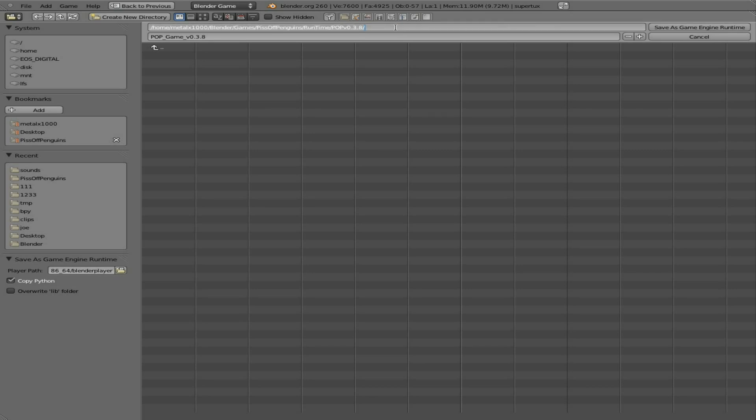And then right now I'm on Linux 64-bit, so I'm going to write in another folder, Linux 64, and I'll hit Enter. And of course I'll have to do this for a 32-bit. I probably could just do a 32-bit because it would probably run fine on 64, but since I'm on 64 might as well do it.